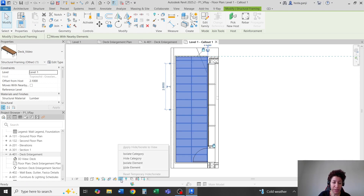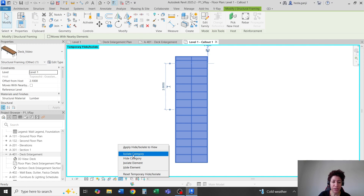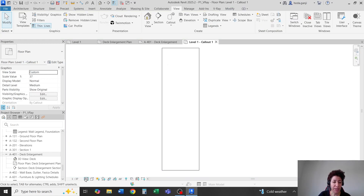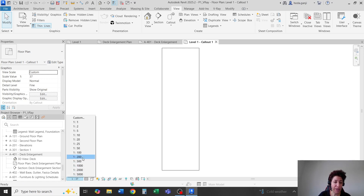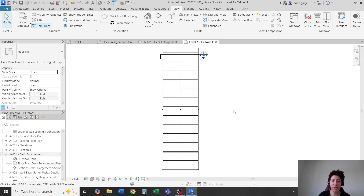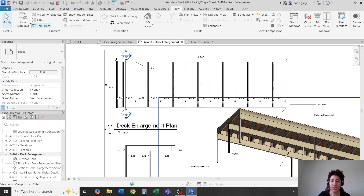I'm going to select the deck, say Isolate Element, and then apply Hide/Isolate to the view — so it's only the deck that I see now. Then I'll set the scale to 1 to 25 and maybe wireframe so I can see what's behind it.